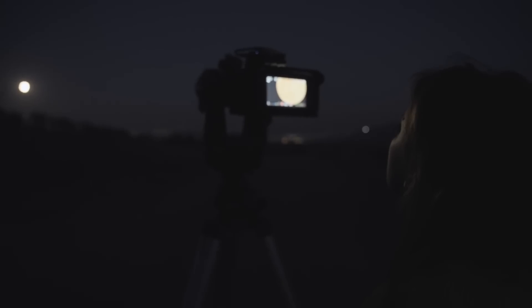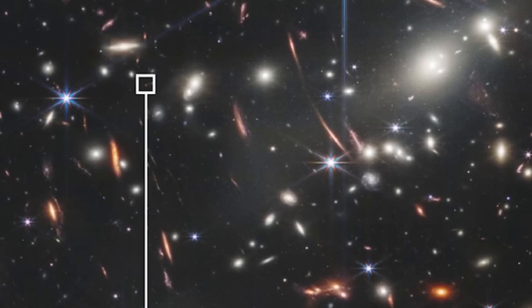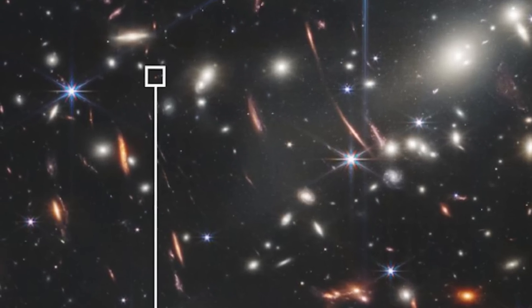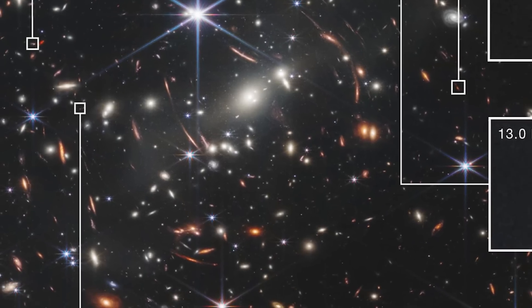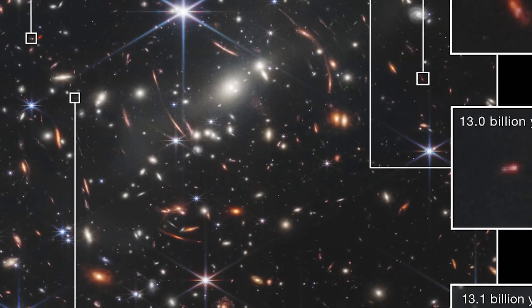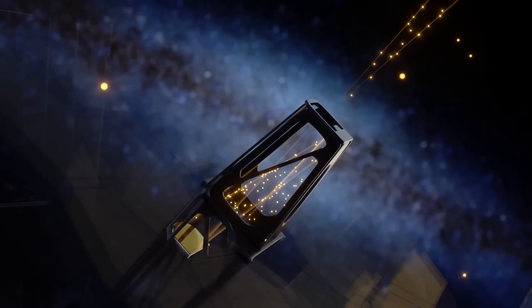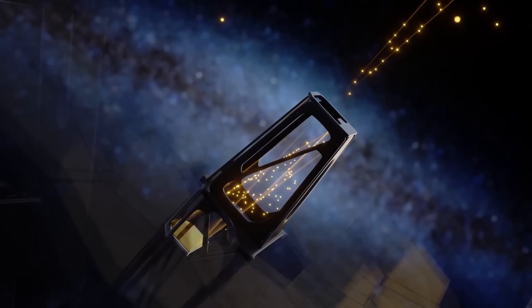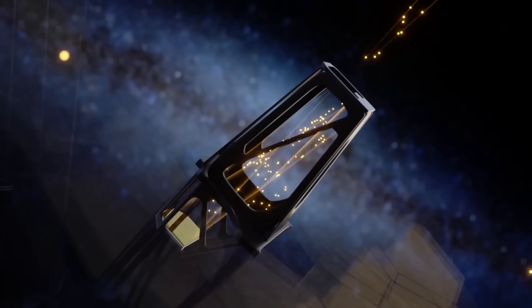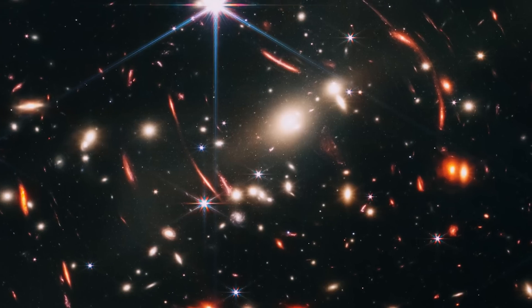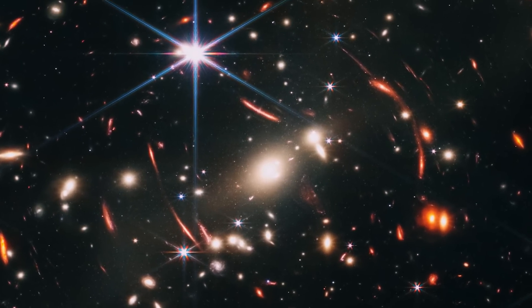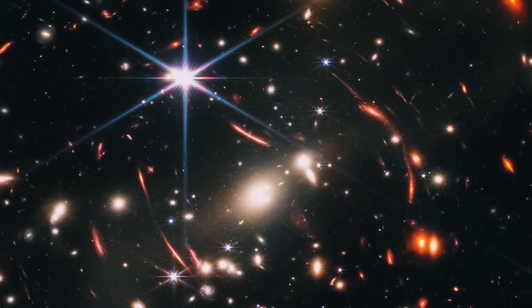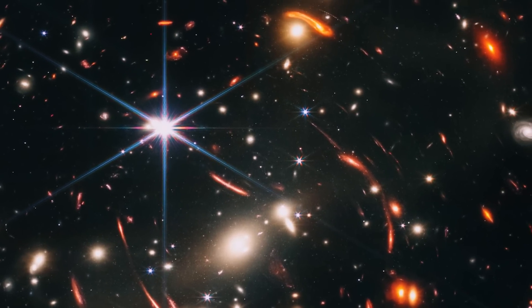When we look at these images, we're looking into the past. This pale red dot, for example, is a galaxy that appeared 13.1 billion years ago. We know this because that's how long it has taken the light from it to reach us. But for all of its size, do you know how much of the night sky that everything in this entire image would cover? Just about the width of a grain of sand held at arm's length.